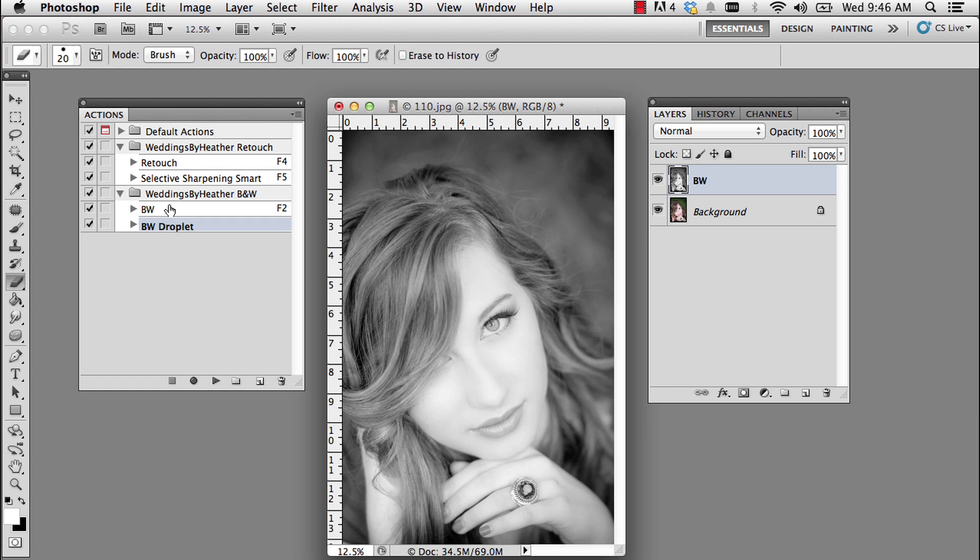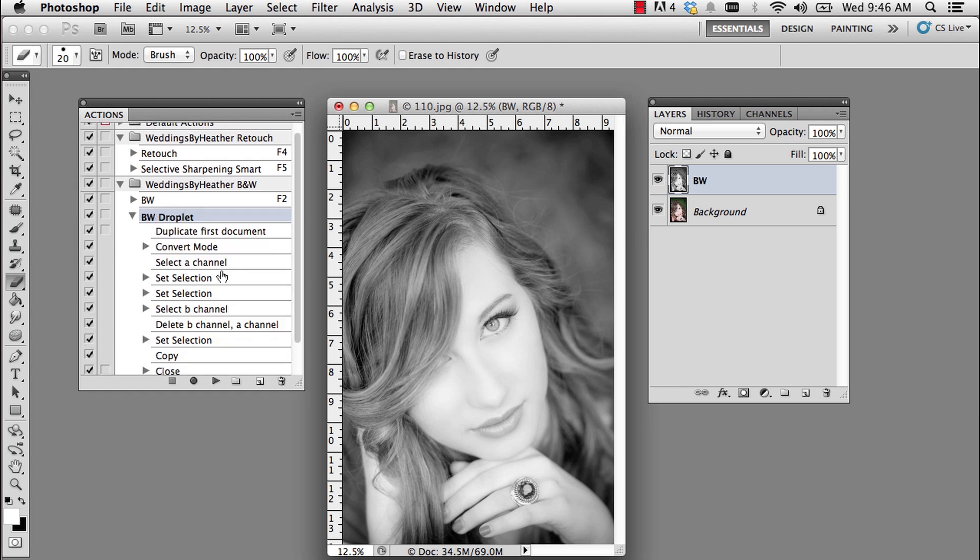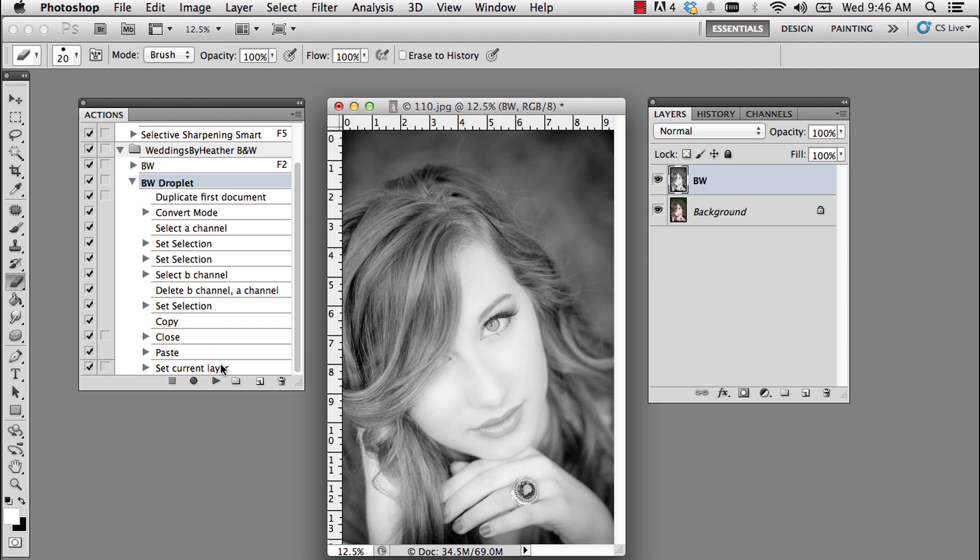I'm going to expand that action by clicking on the arrow to the left. And I'm going to scroll down to the very last step. I'm going to add a few steps to this action, so I'm going to go ahead and click record.